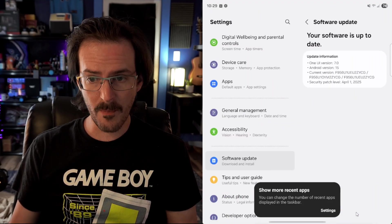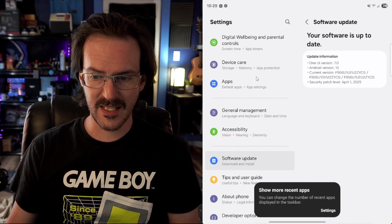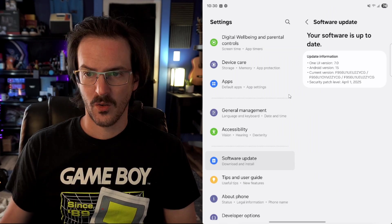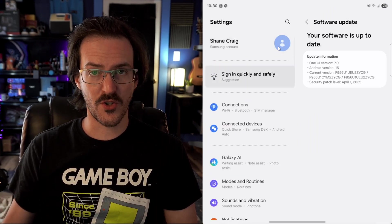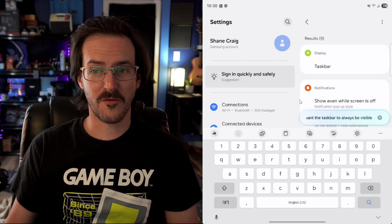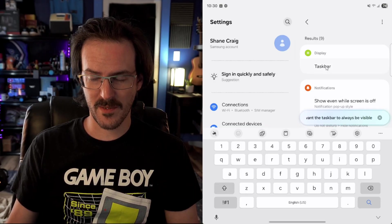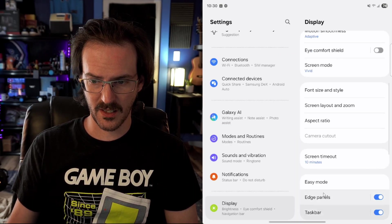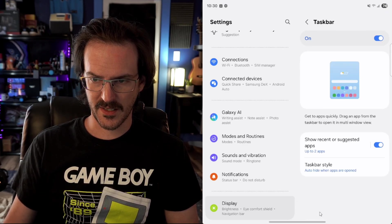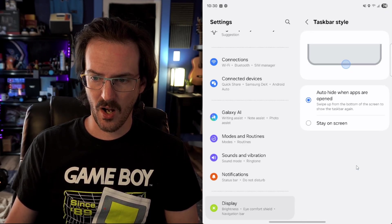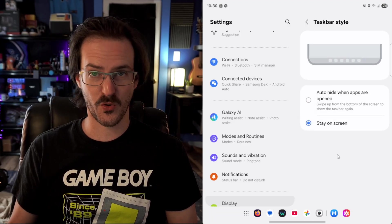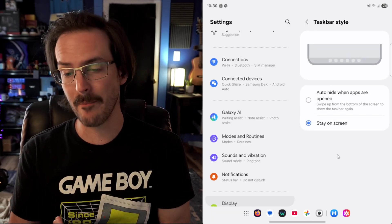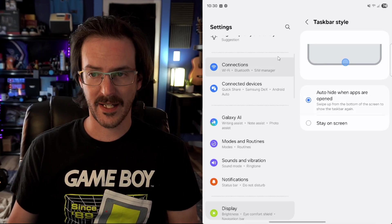Now you can jump into your settings and I can demo another thing which is the ability to use natural language inside your settings search. We're going to search for I want the taskbar to always be visible. Taskbar is going to pop up there. If I click on it, it's going to scroll us down to it. And if you click on this taskbar style auto hide when apps are open or stay on screen, you can quickly turn that back to the old behavior.